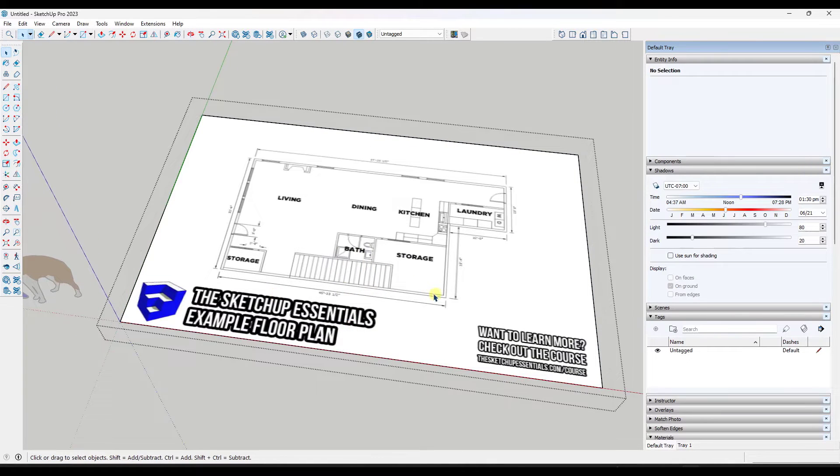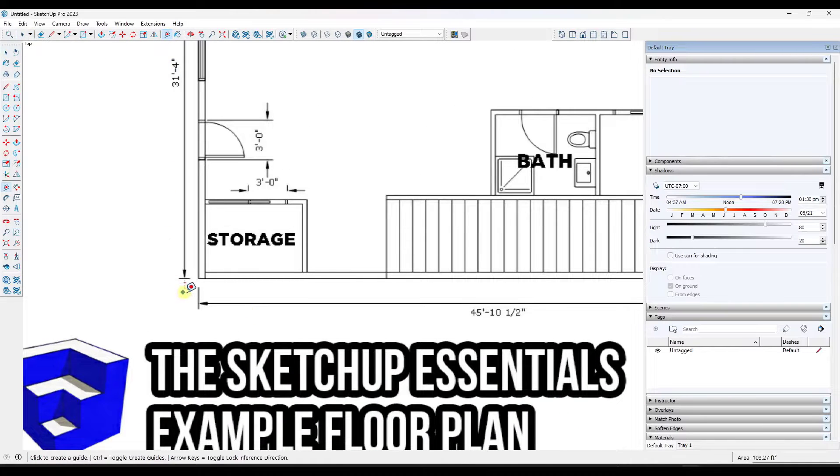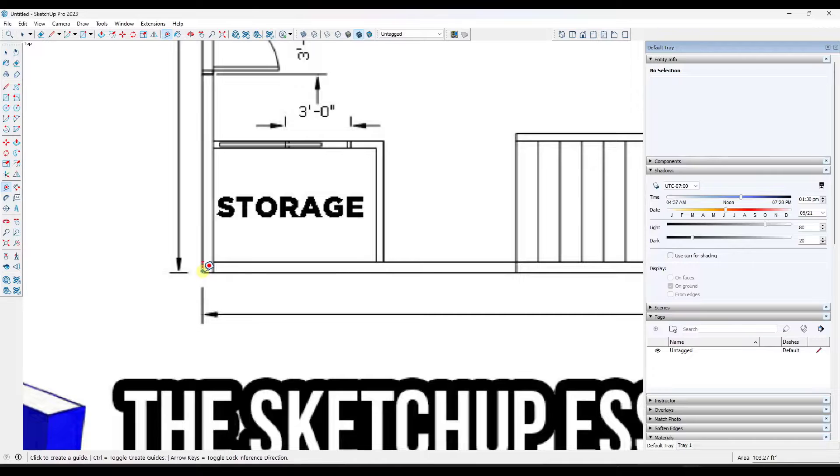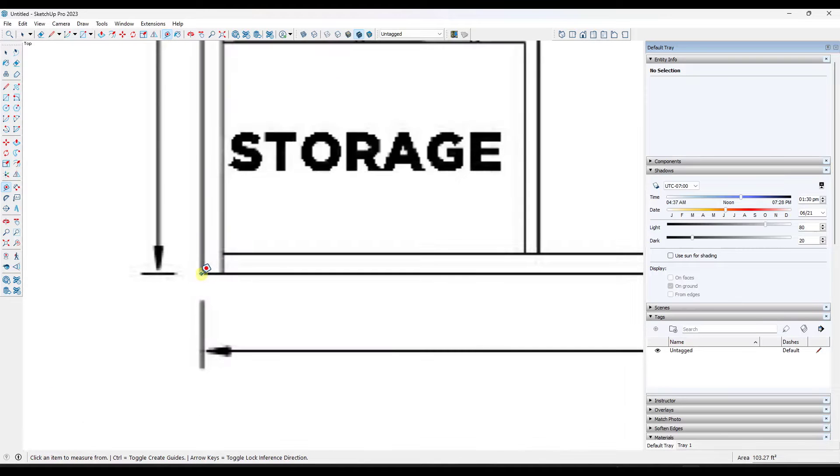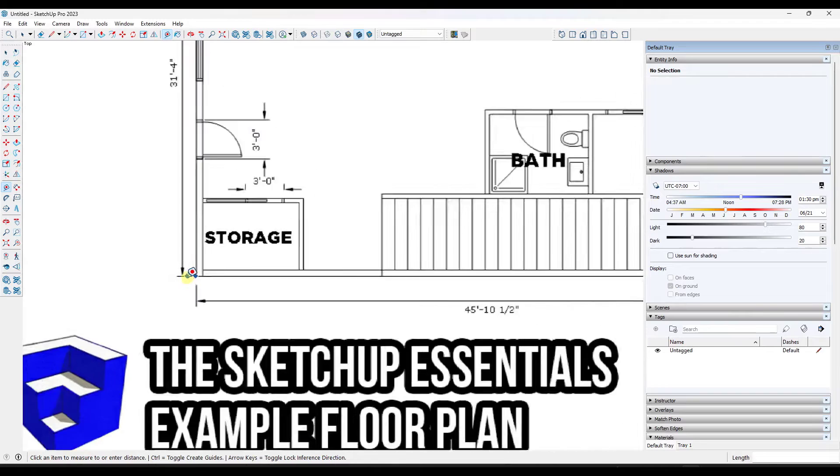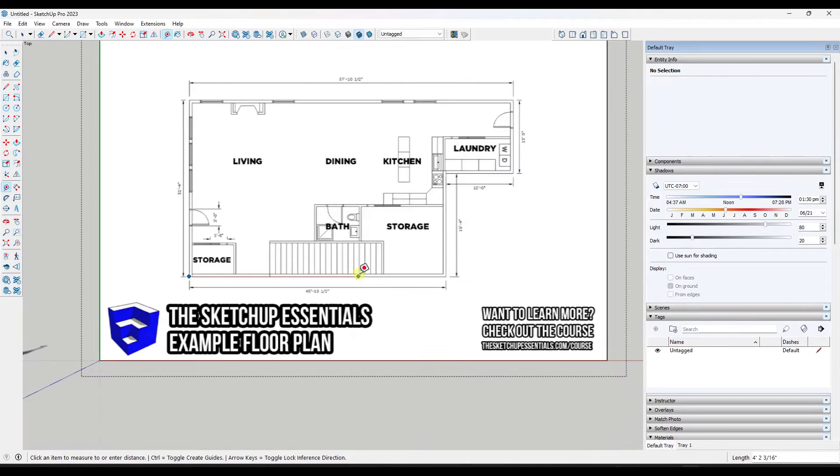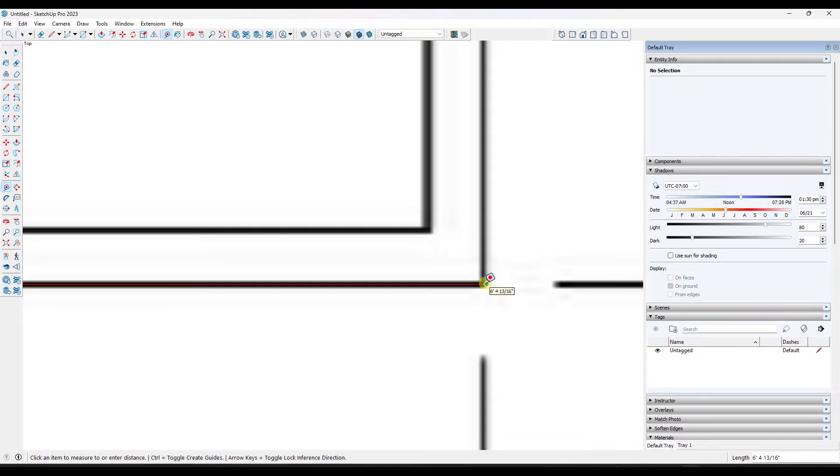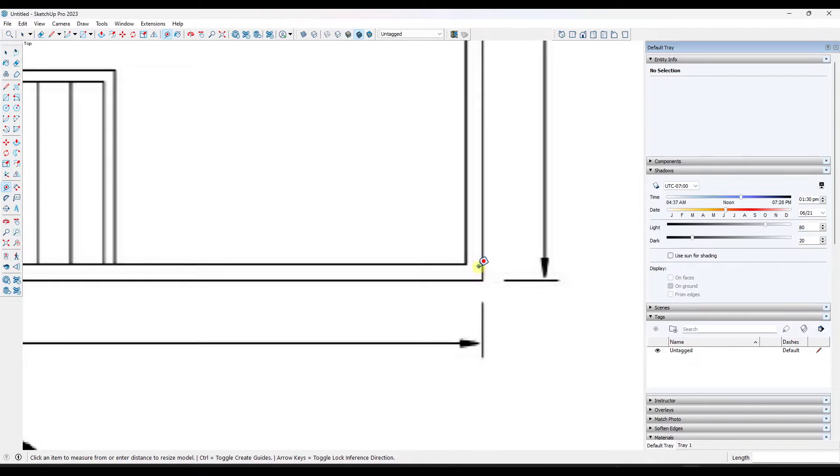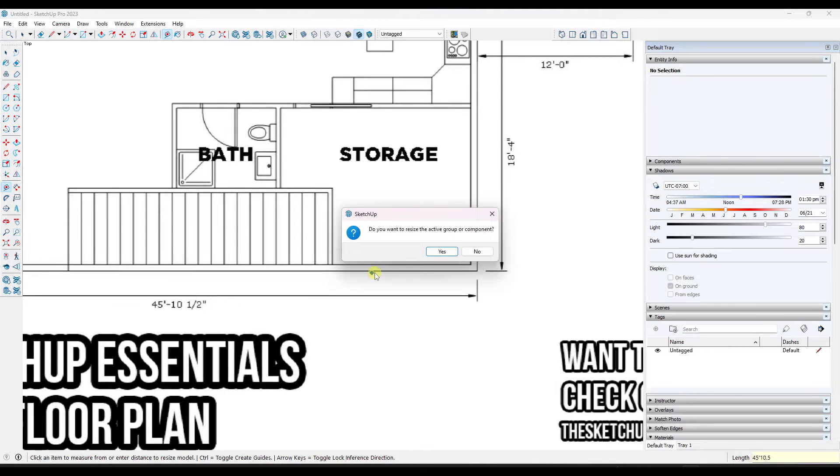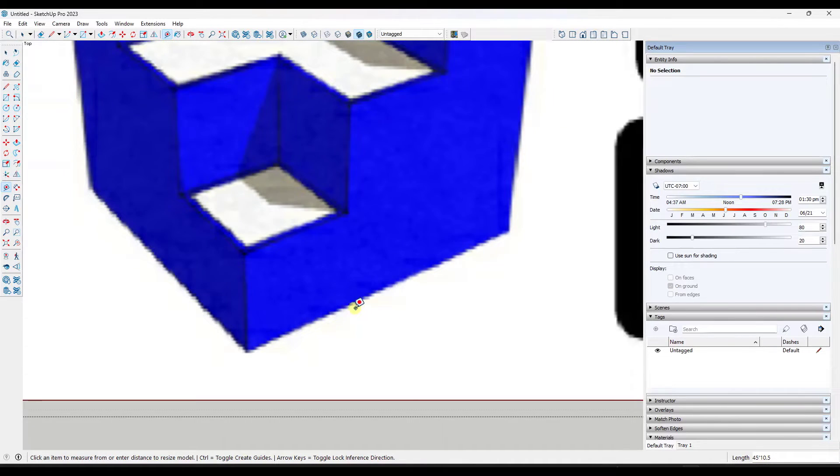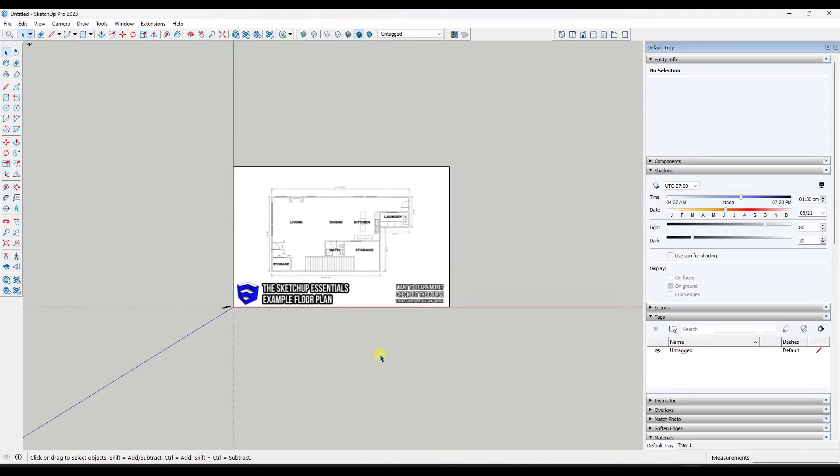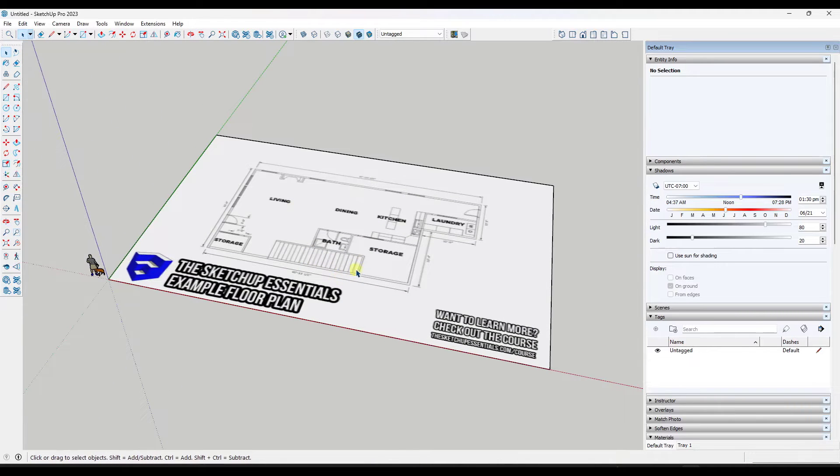Now I can double click in here and just resize this one object. So we would use the tape measure tool like this. I'm going to tap control so that I'm not in create guide mode and I'm just going to pick this point right here, move my mouse, pick this point right here. And then I'm going to type in a value of 45 foot 10.5 inches and hit the enter key. That's going to ask me if I want to resize the active group or component and I'm going to say yes.